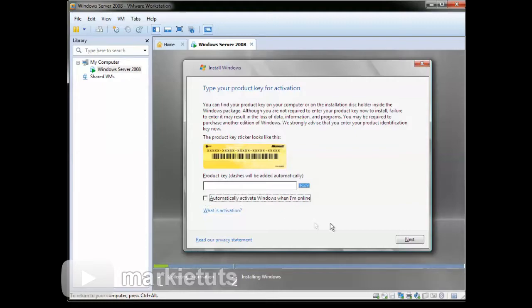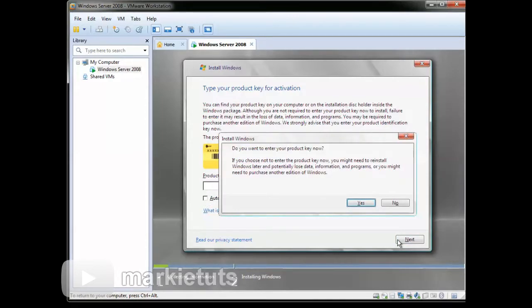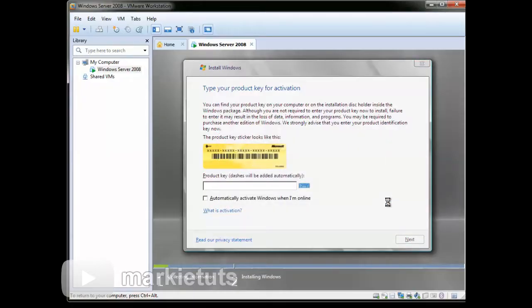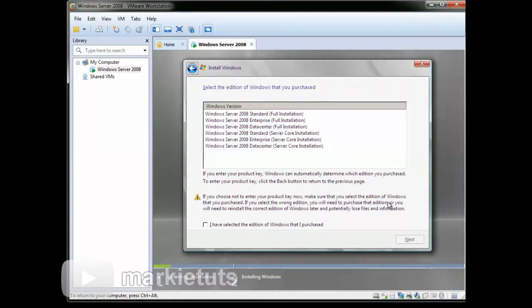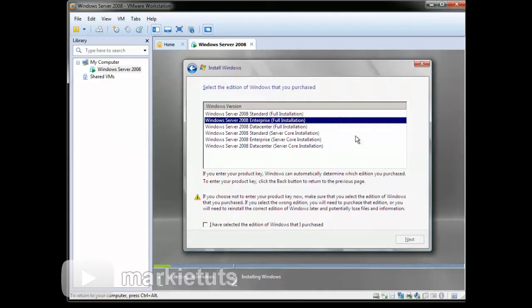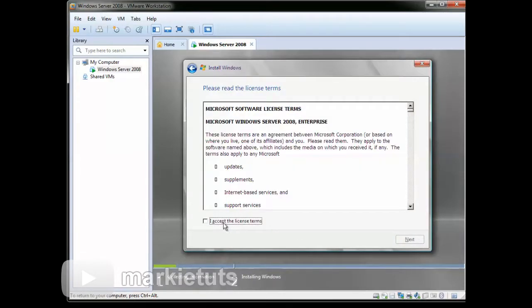Uncheck the box for automatically activate, then click next. Click no. Choose Windows Server 2008 Enterprise full installation. Check the box for I have selected the edition of Windows. Then click next. Check the box for I accept the license terms, then click next.